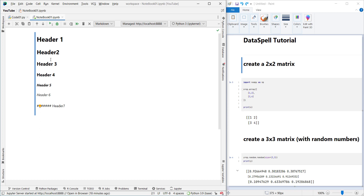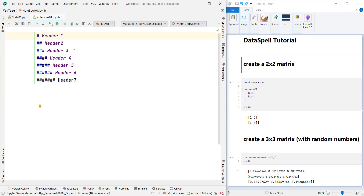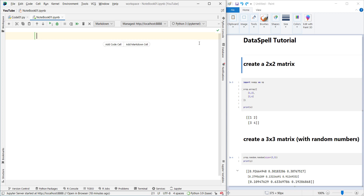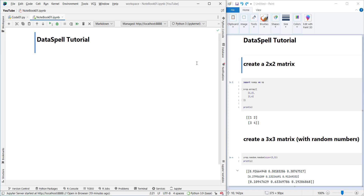So let's double-click on the cell to go to edit mode, press Ctrl+A to select all, delete everything, and now we simply use header one to type 'DataSpell Tutorial'. Then press Ctrl+Enter to apply the modifications.